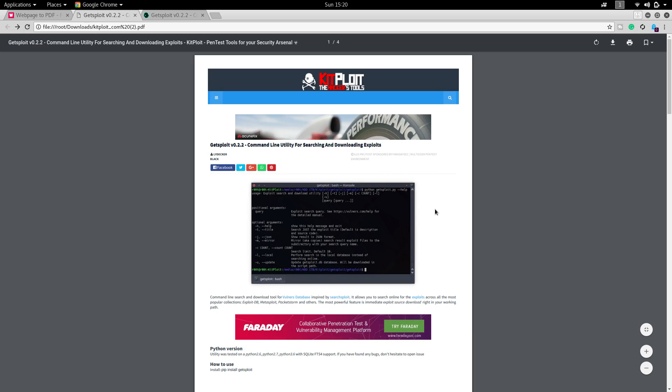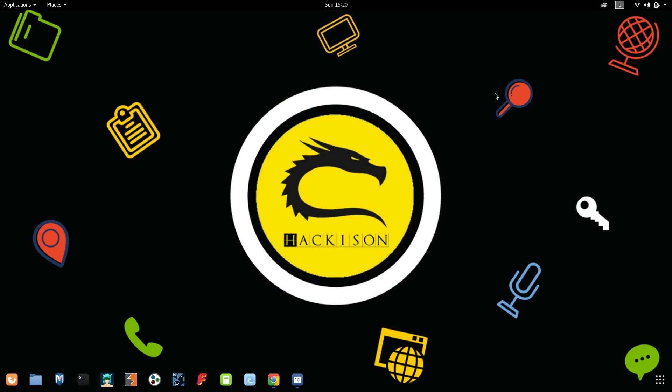I think it will be very useful for penetration testers and for common users also. That's all for today guys. In our next videos we will discuss some more interesting topics. If you are a new viewer to this channel please subscribe. If you have any doubts or suggestions please comment in the comment section. Your comments are most welcome. Please like our videos and subscribe to our channel. Thanks for your support guys, keep supporting us.